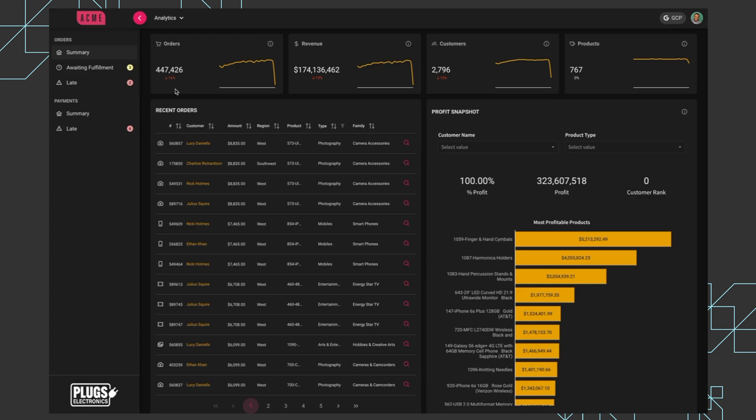Across the top we have eight visualizations, four of these KPIs and four line charts. These are all individual visualizations that are coming from Sigma.